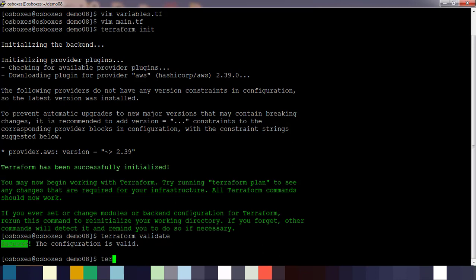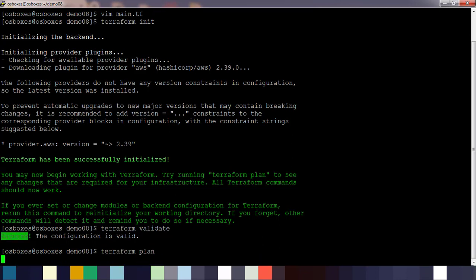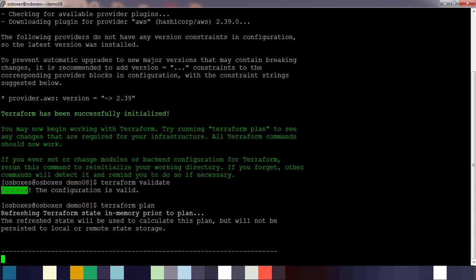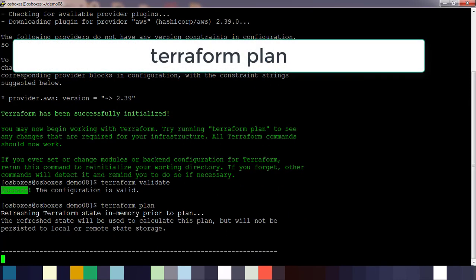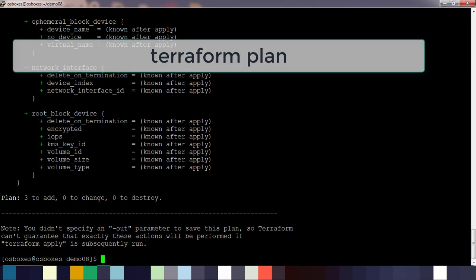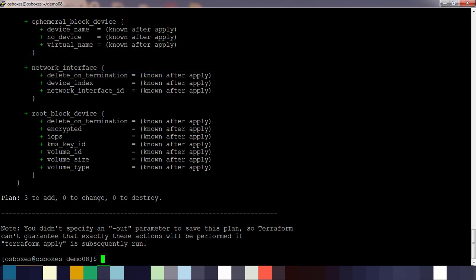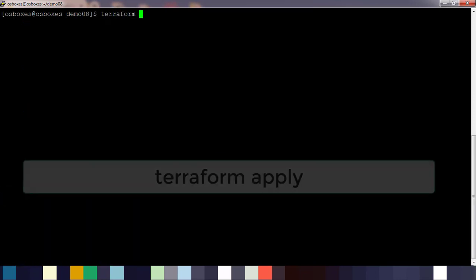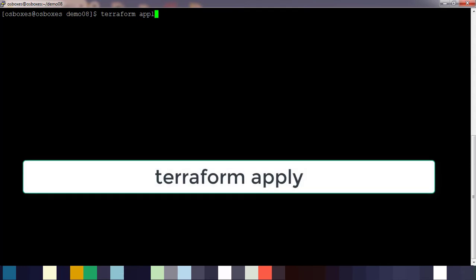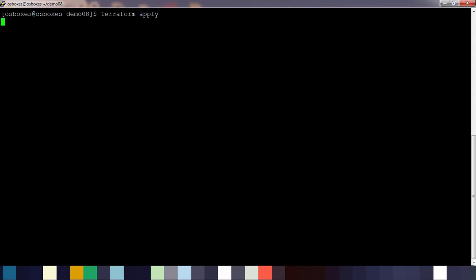Now we will see how this deployment works using terraform plan. Terraform plan lists the deployment detail. Here you can see it's going to deploy three resources based on our blue, green, red values. Finally do the deployment using terraform apply.